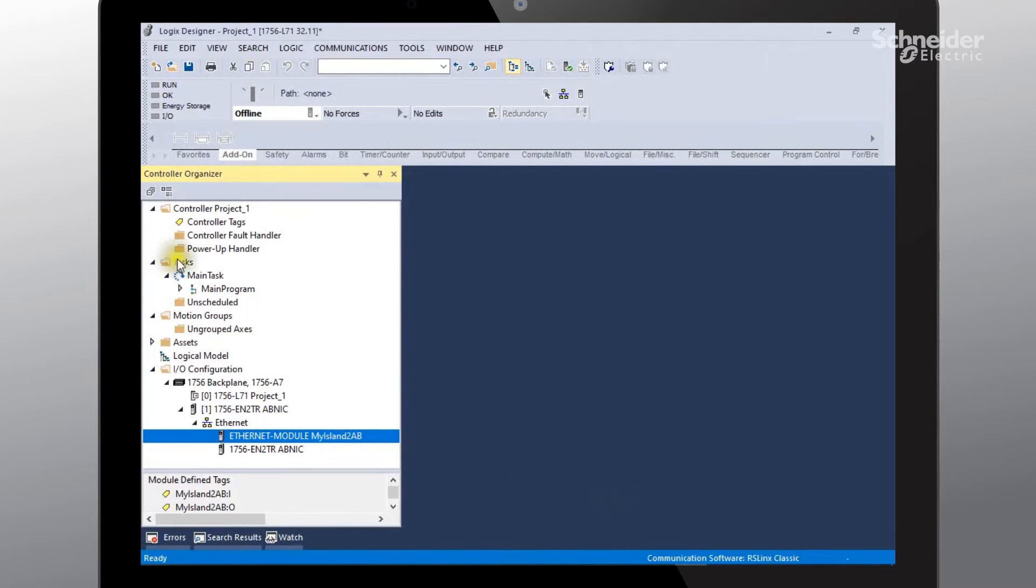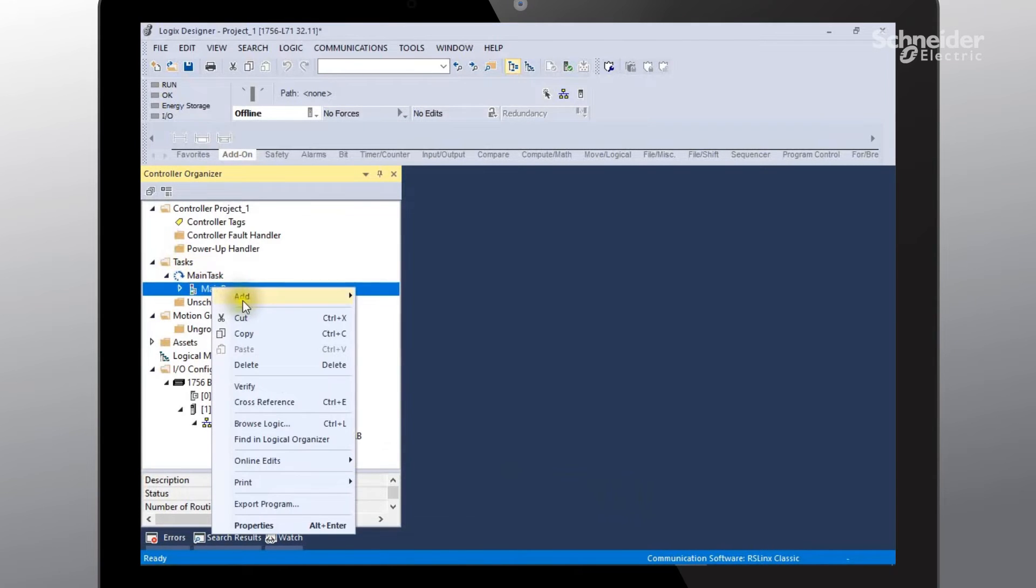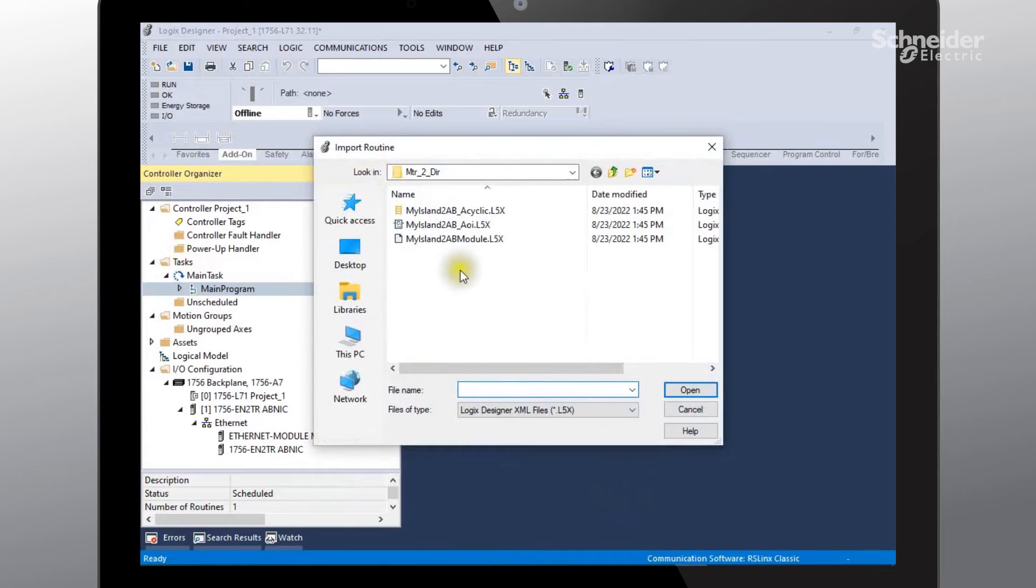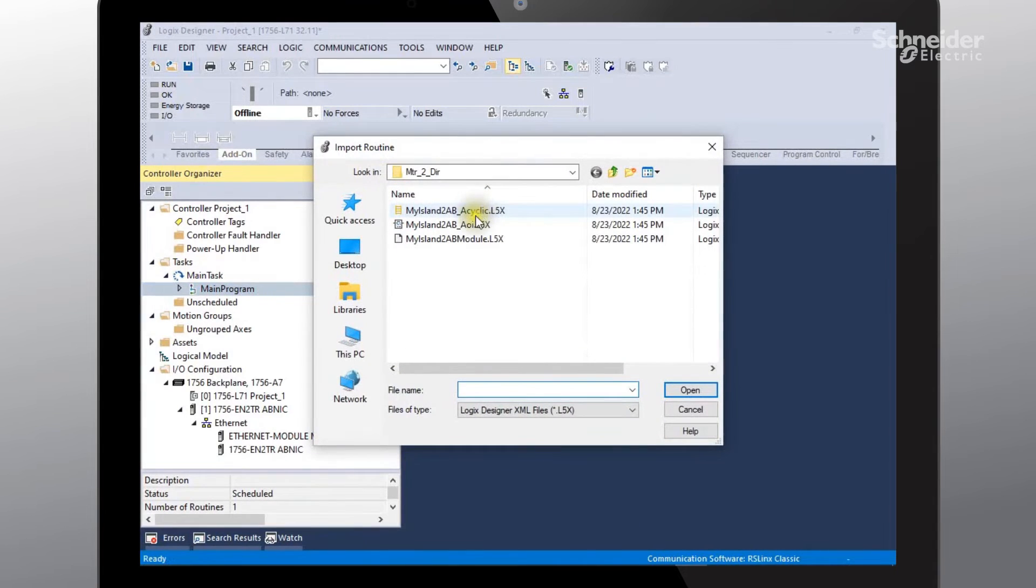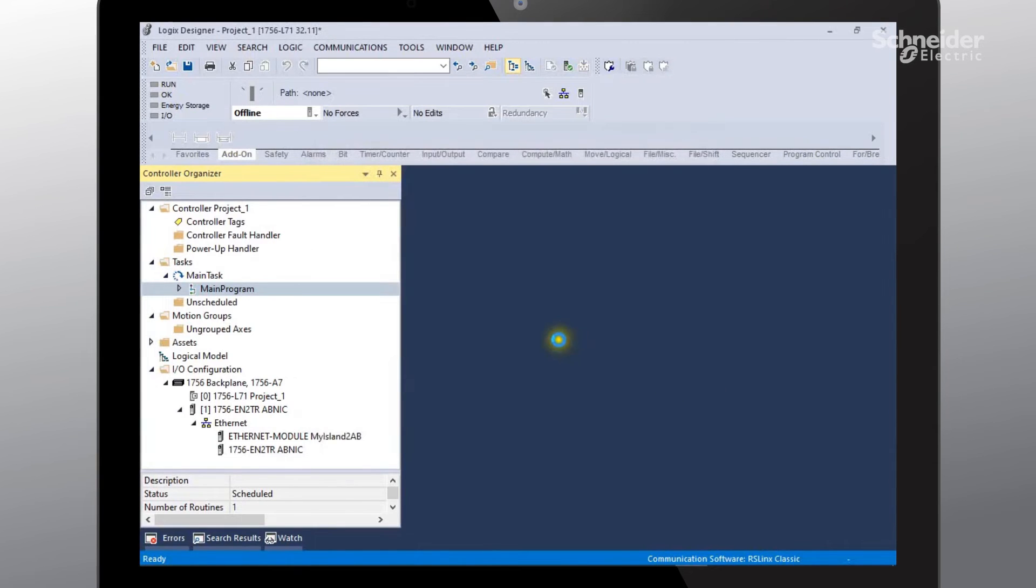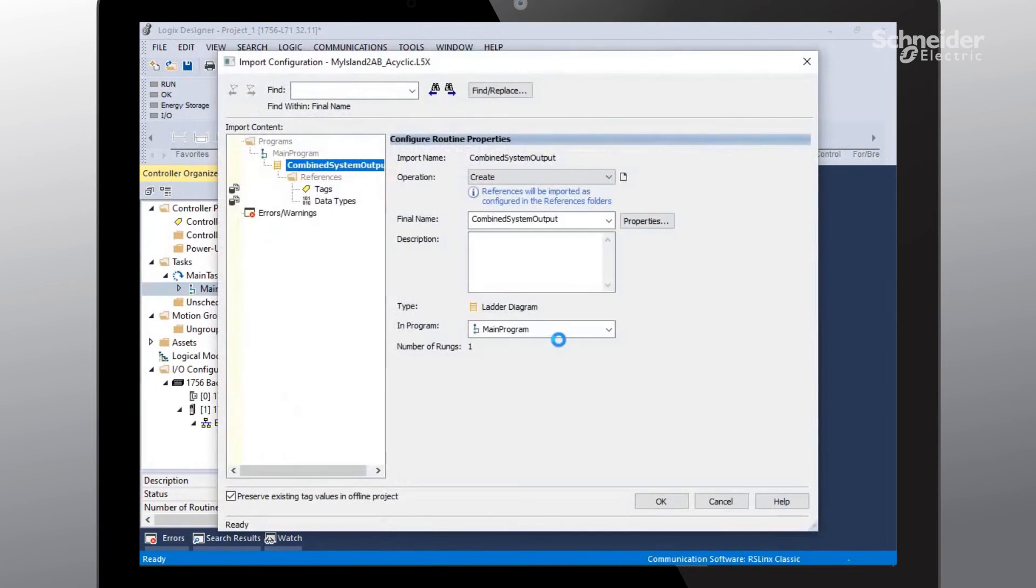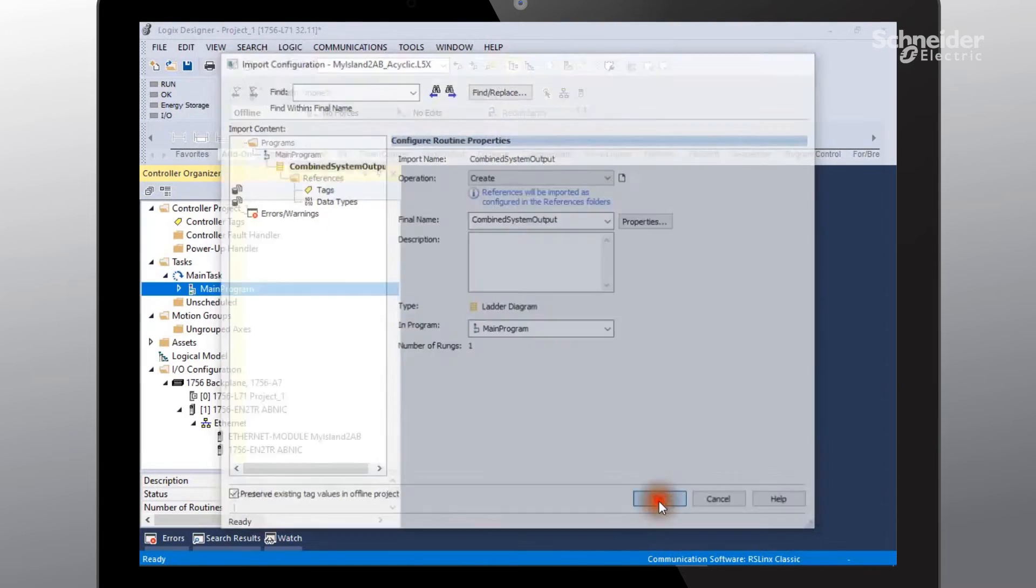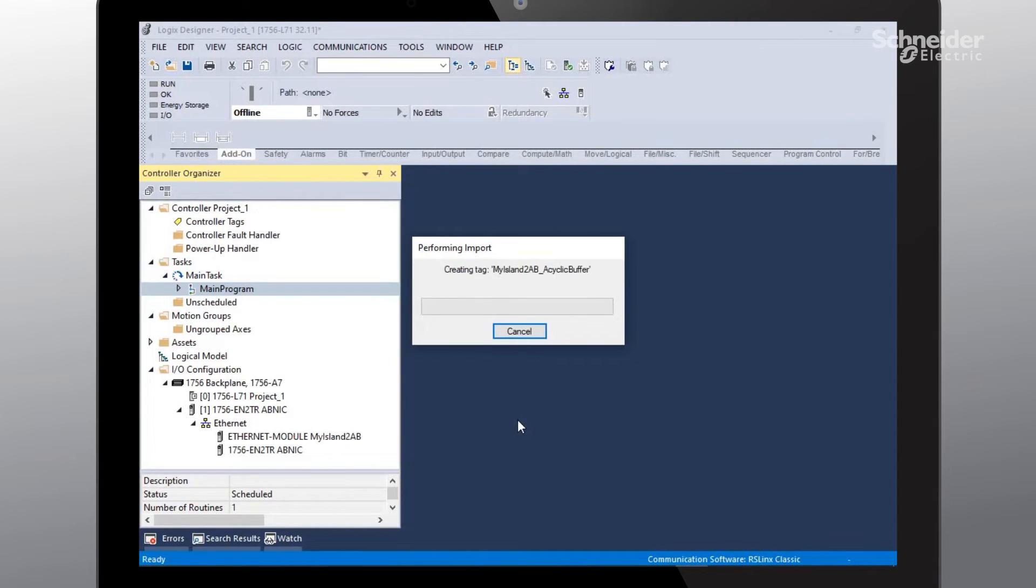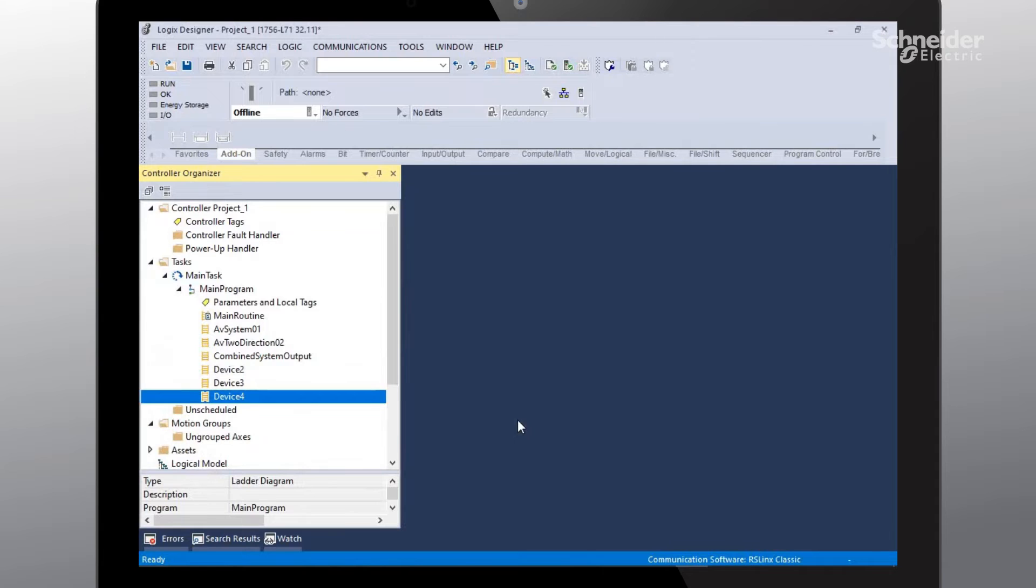The next one we'll do, we'll need to go to the main program, right click, select add and then import routine. The next file that we need to do in order will be our acyclic file. Select open. Say okay. And you can see that our files have been added.